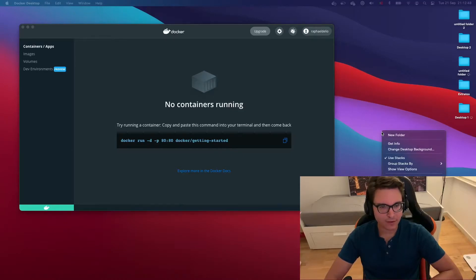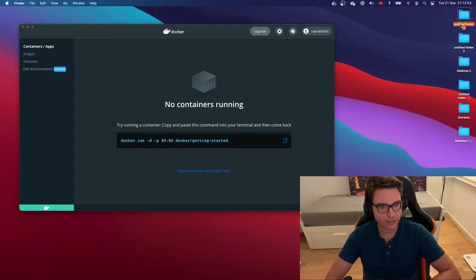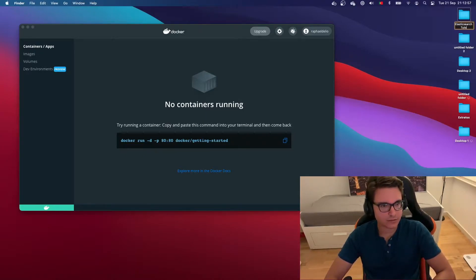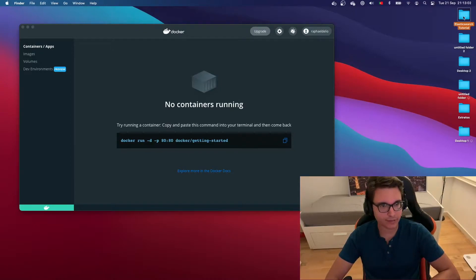The first thing we want to do is create a new directory here. Let's call this directory Elasticsearch Tutorial. It's important to mention that we'll be using Docker Compose to manage our containers.